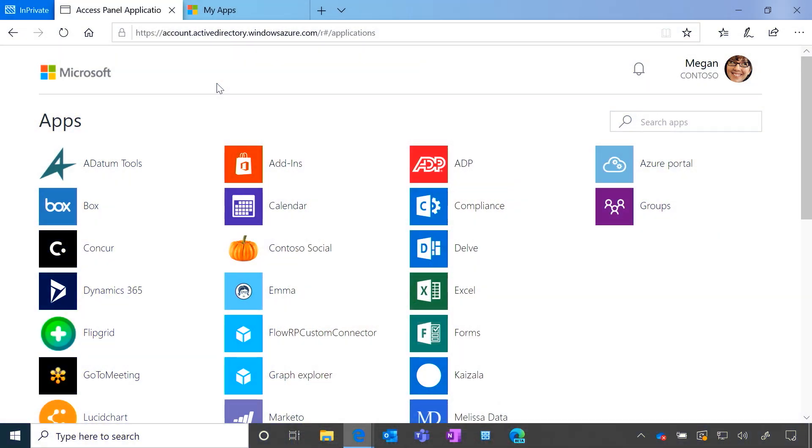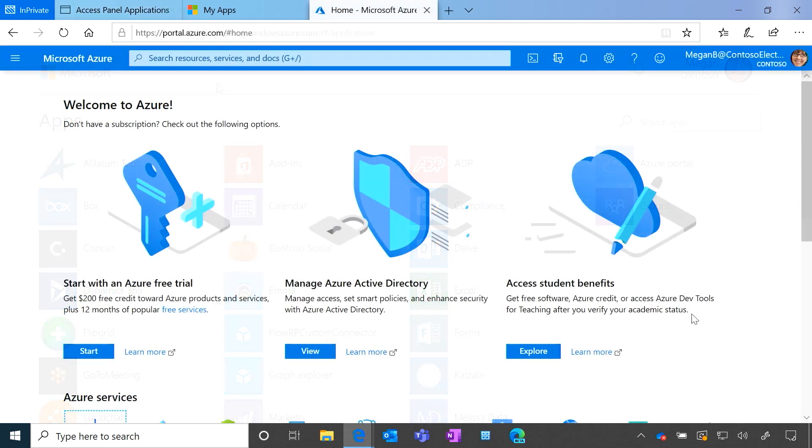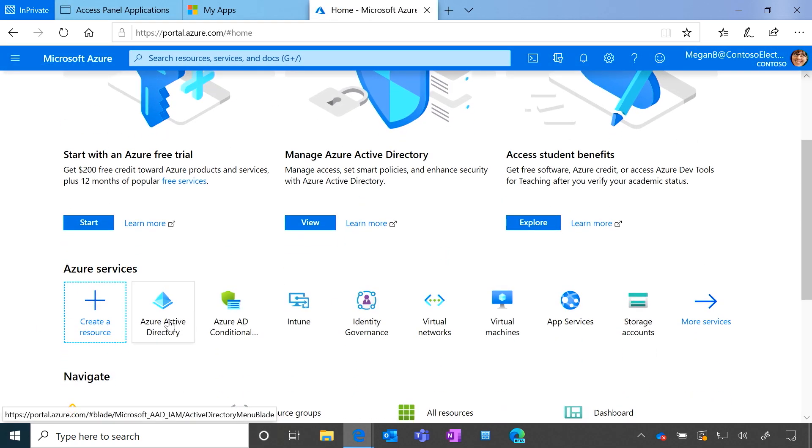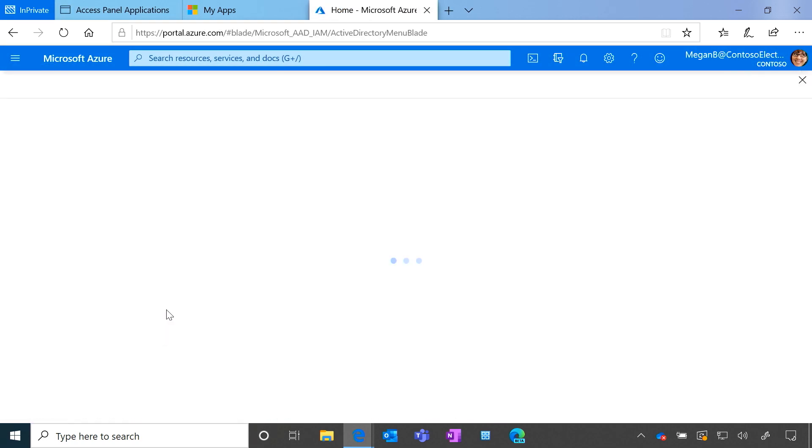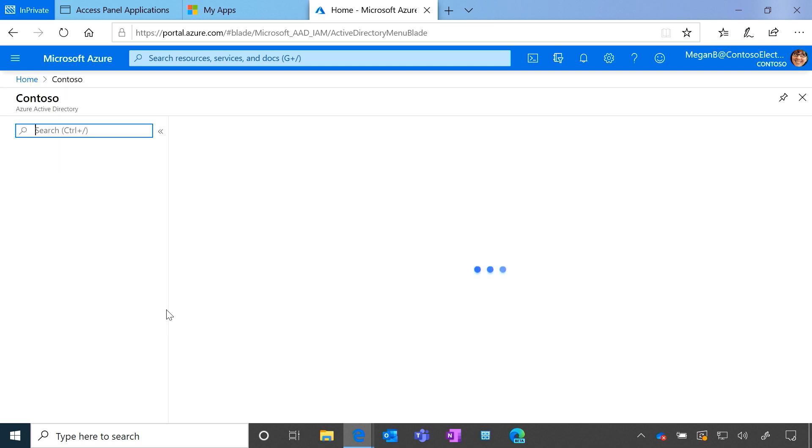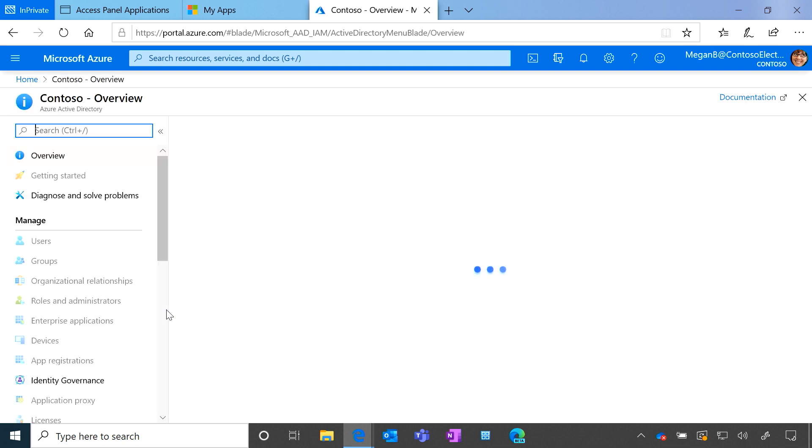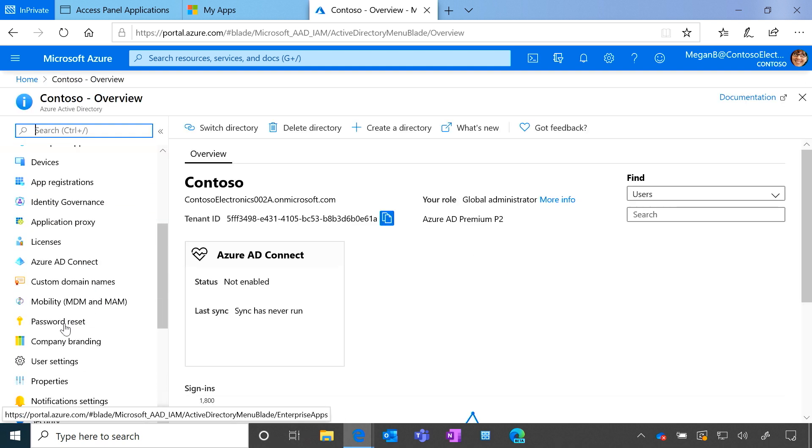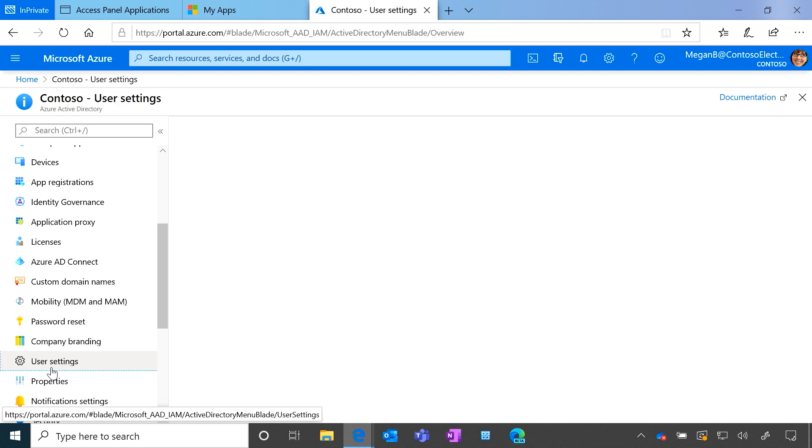The now-dated MyApps portal you see here is turned on for all your users by default. To turn the new one on, you'll navigate to Azure Portal at portal.azure.com, and scroll down to Azure Active Directory. From there, you'll scroll down and go to User Settings.